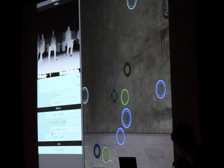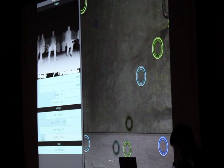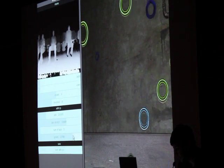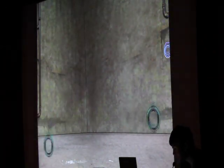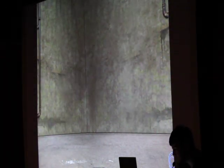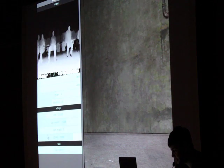I can also change the number of balls and the gravity, so we can see how this runs a little. Let me put some more balls.